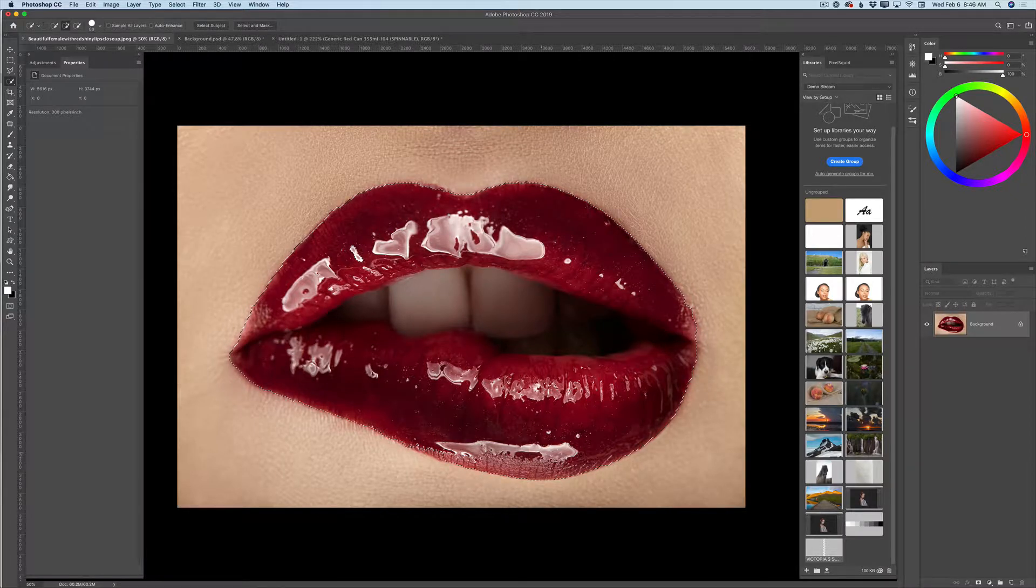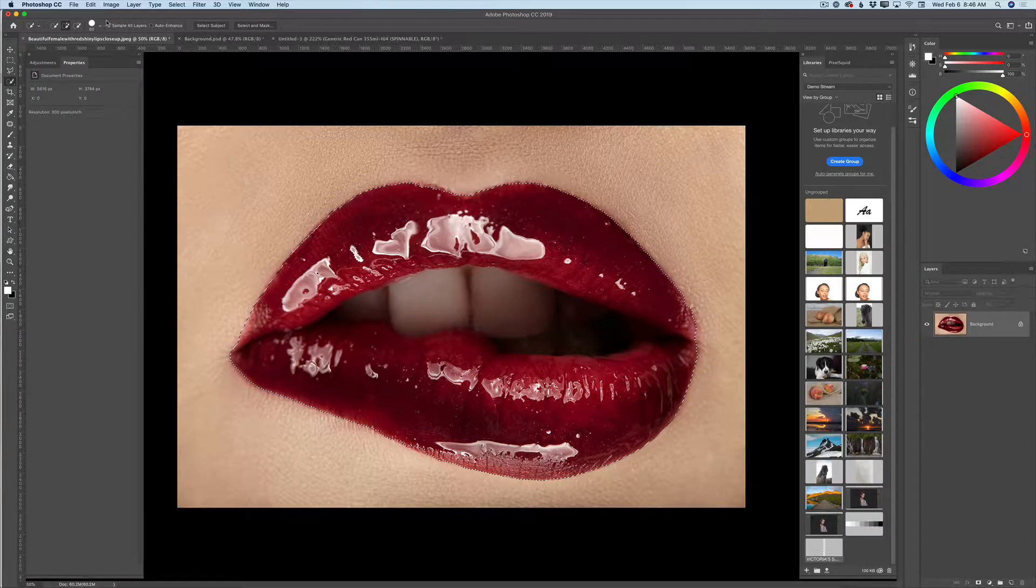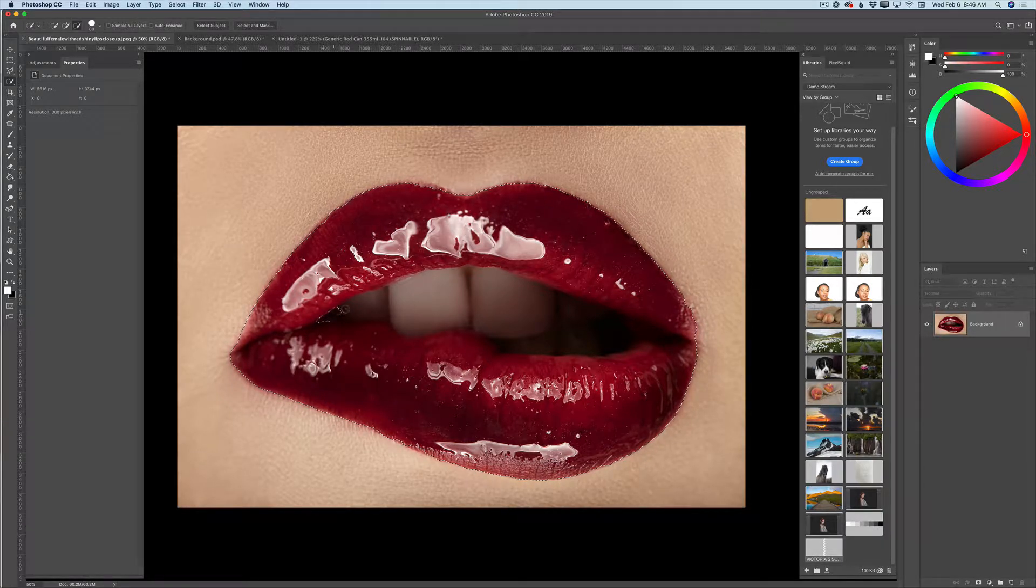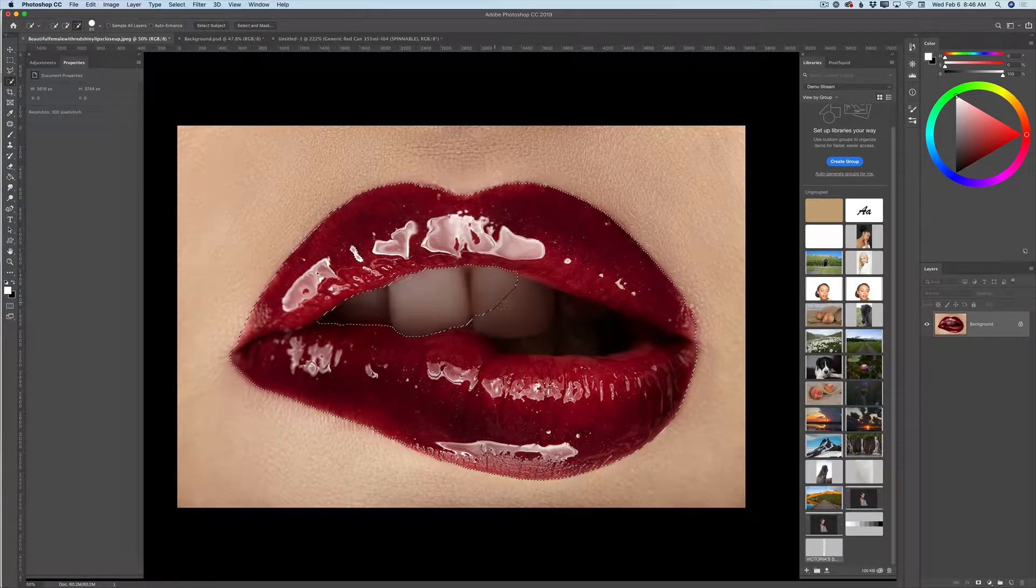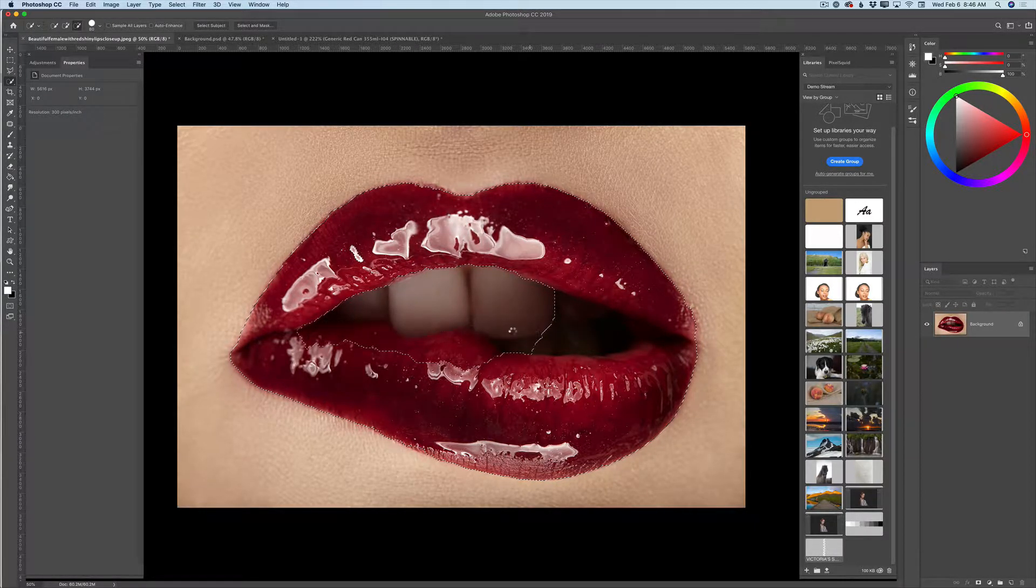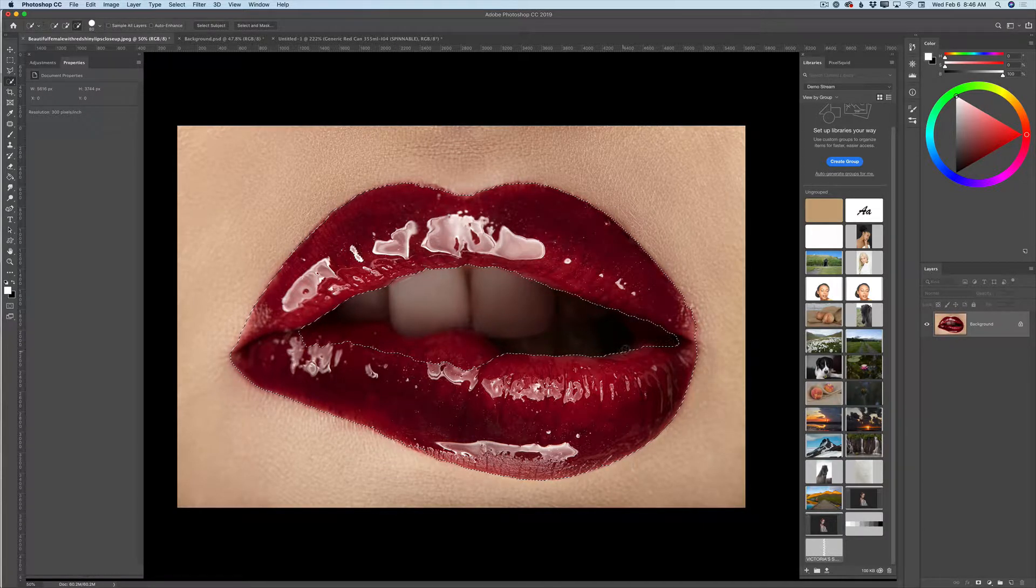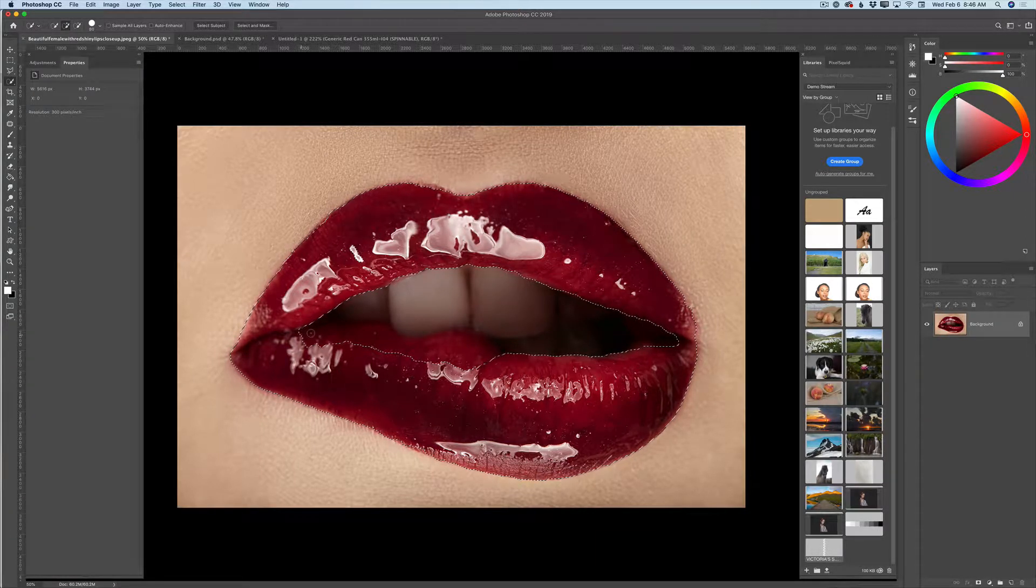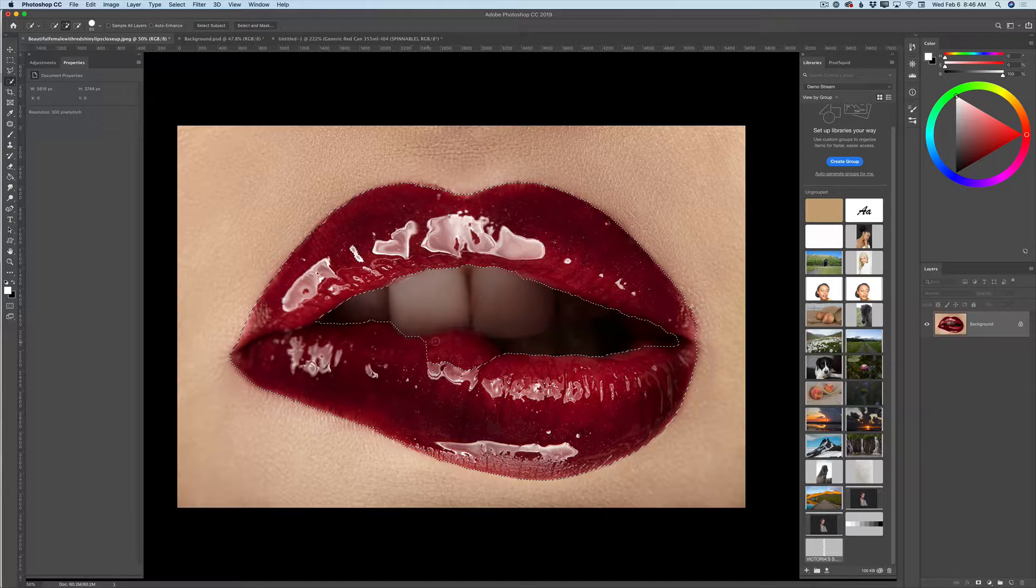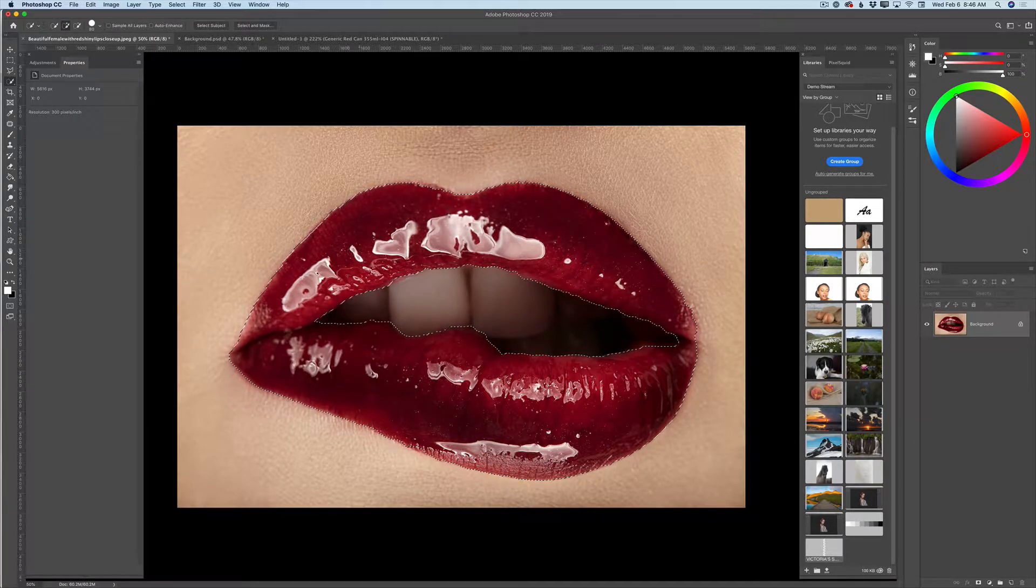Oh my god, the quick selection tool selects everything. What I will do? In the options bar, I will click on subtract from selection. And I will subtract this area from my selection. If you made any mistake, and I did a mistake, I will switch to add to selection and I will add this area to my selection.